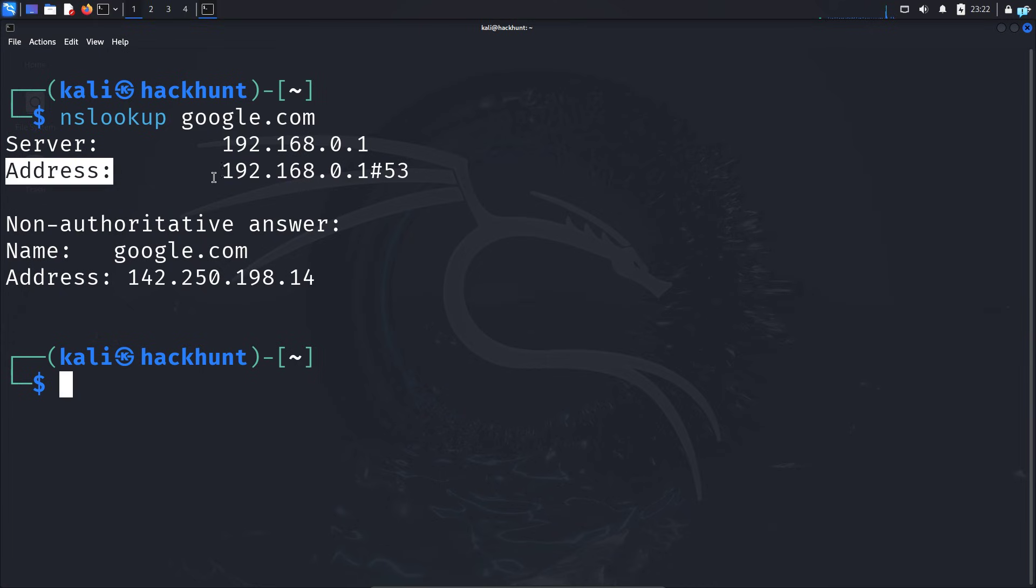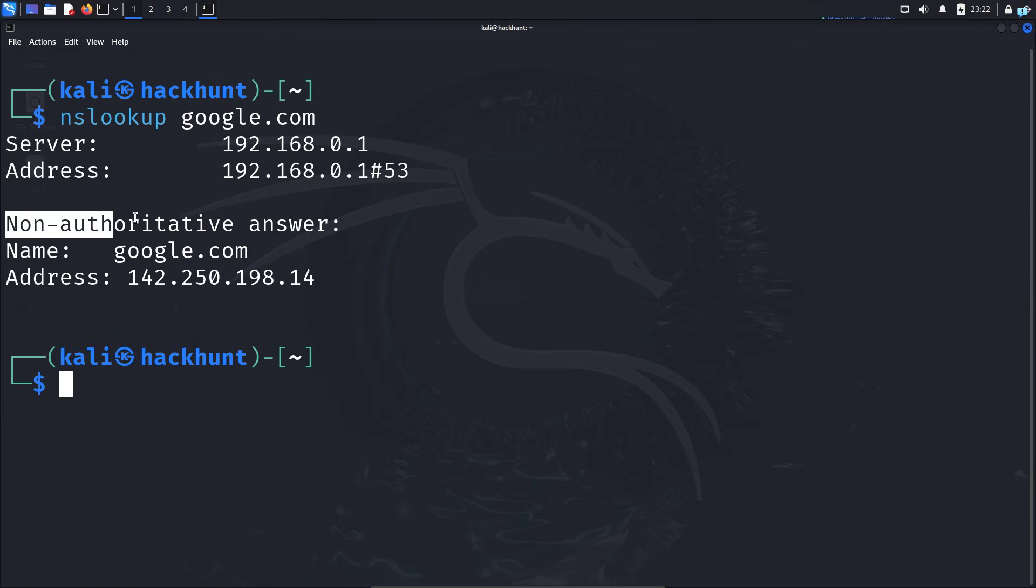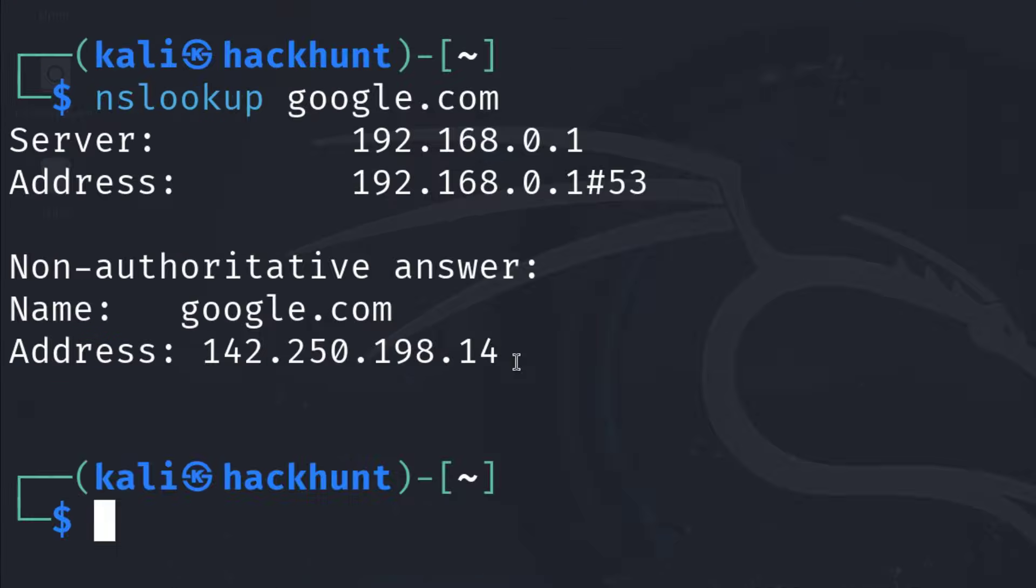Next, we have the address. This is the IP address plus the port number. We know that DNS is on port 53. Then we have more information about the type of server it is. I can see it is a non-authoritative server.